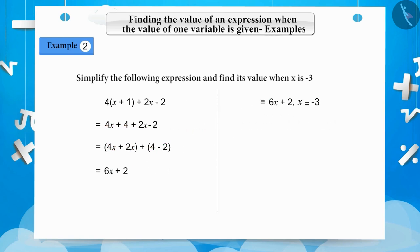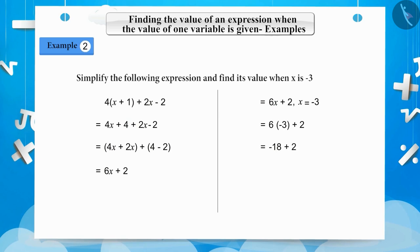Substituting x equal to minus 3 in the expression, we get 6 multiplied by minus 3 plus 2, which is equal to minus 18 plus 2, which is equal to minus 16. Therefore, our answer will be minus 16.